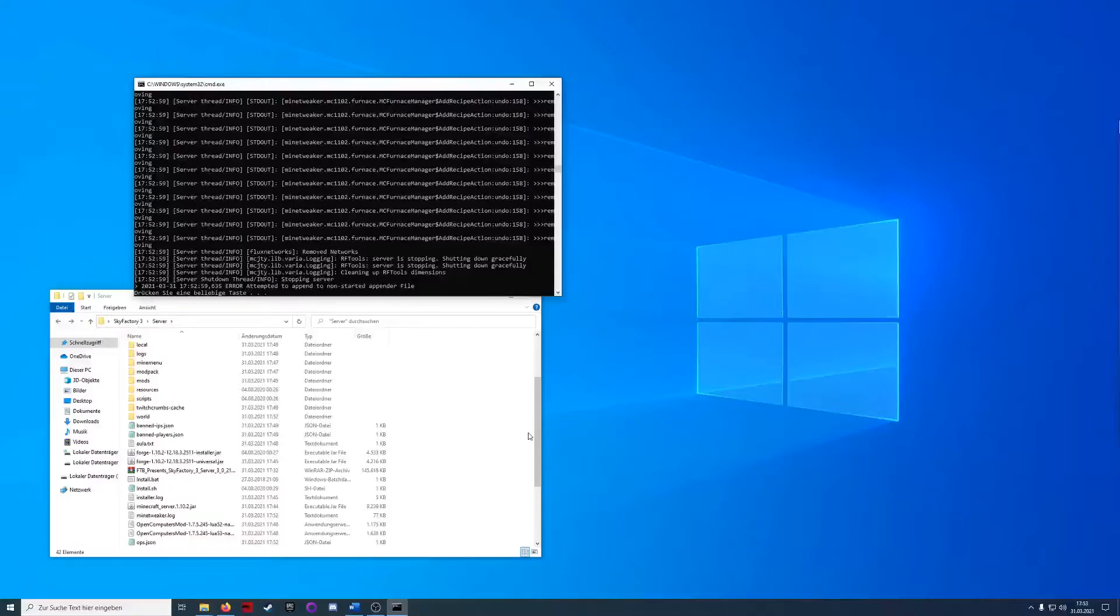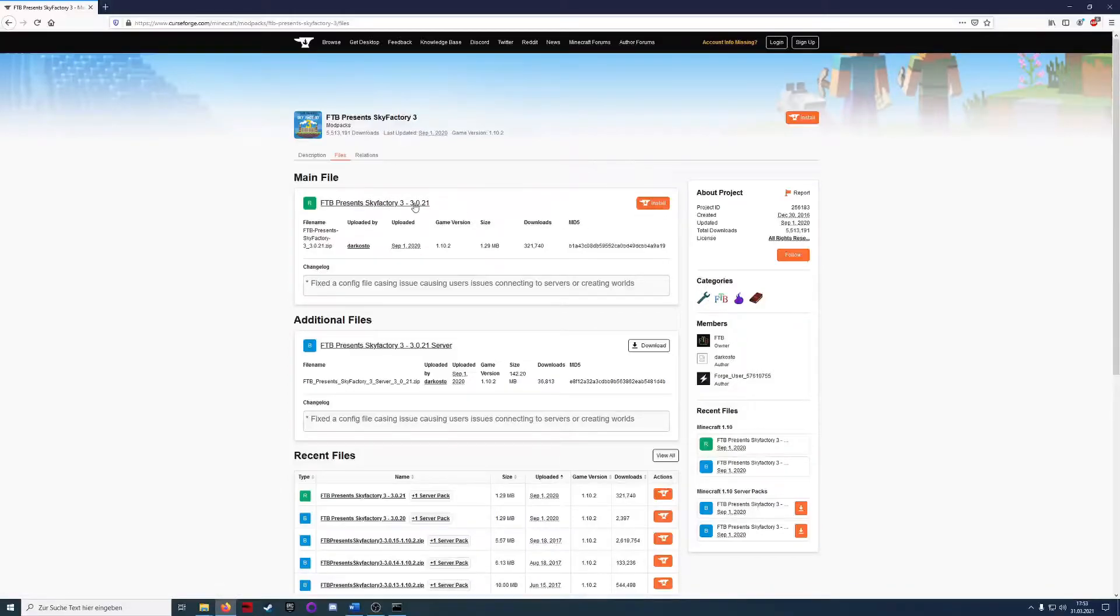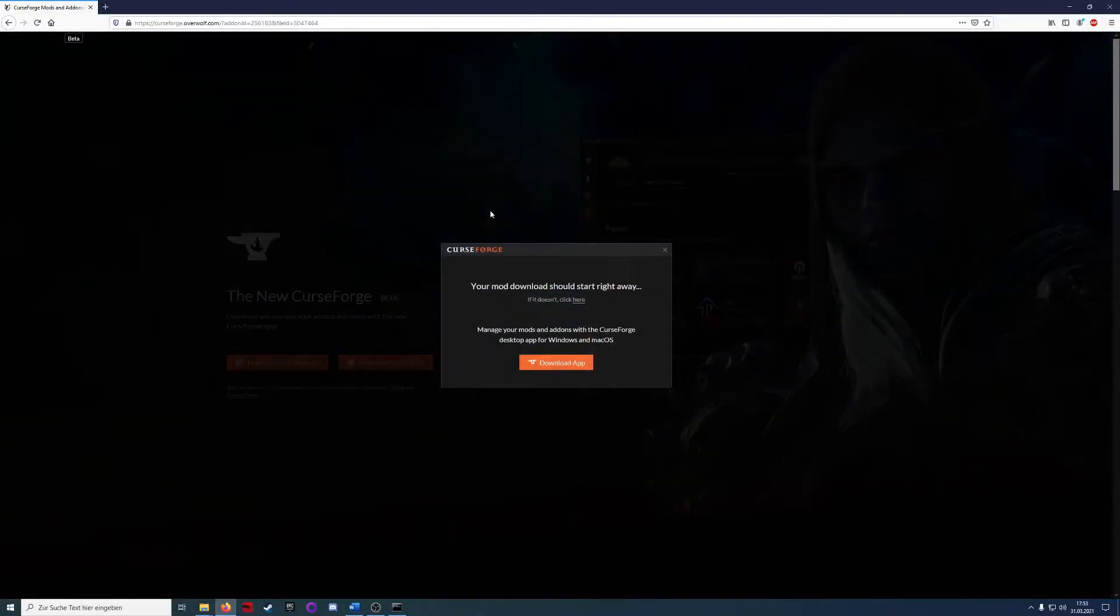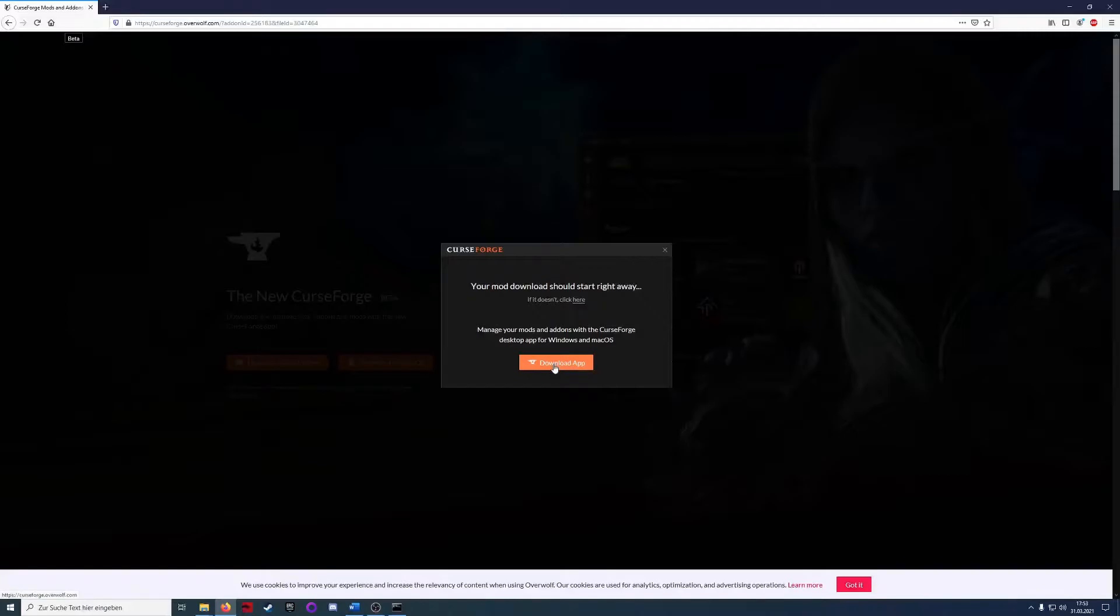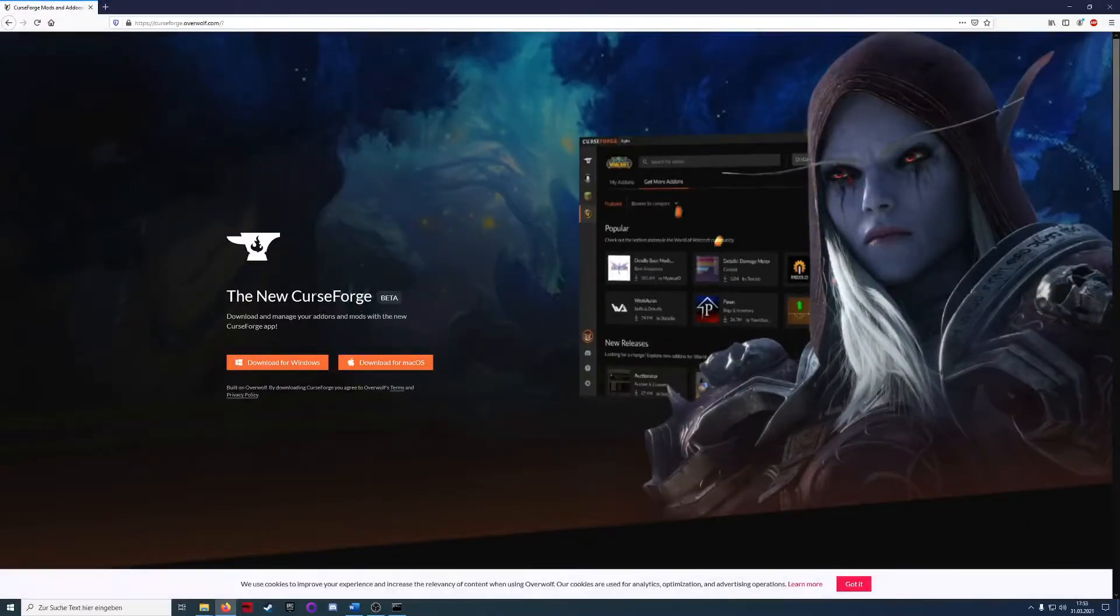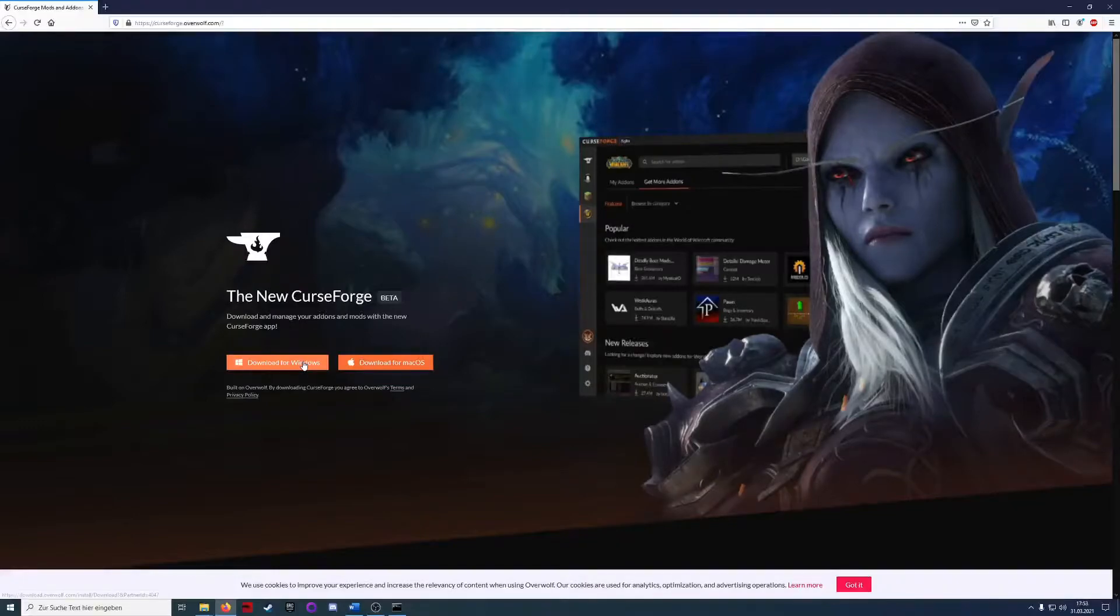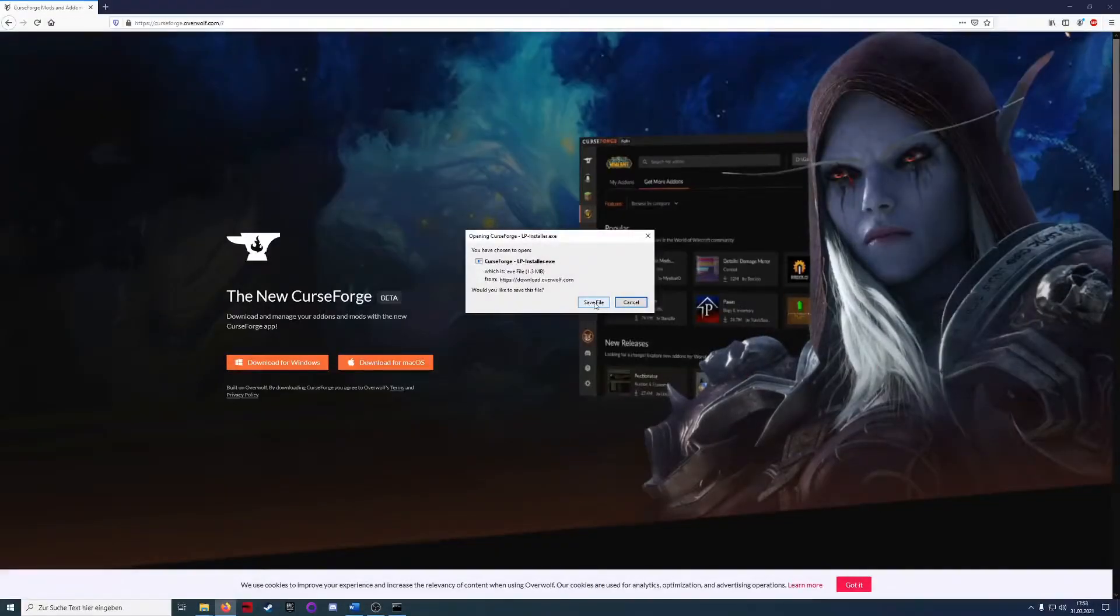For the client, we will go to the website again and now we will install the main file. Click on install so we will be guided to another app, Overwolf, and we will download the Windows installer for Overwolf.